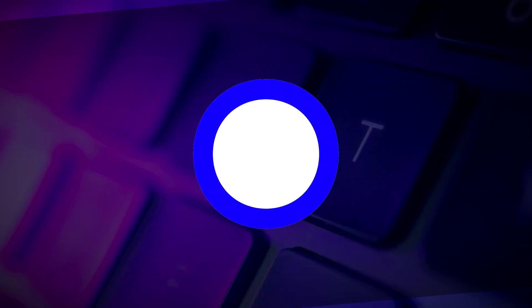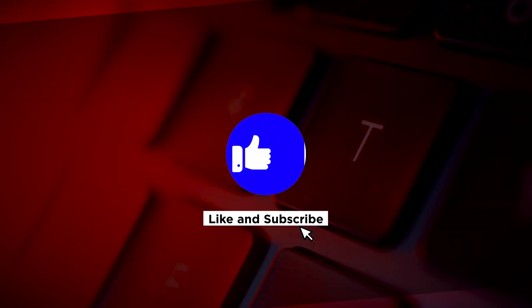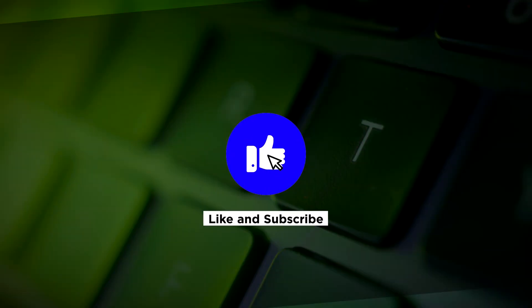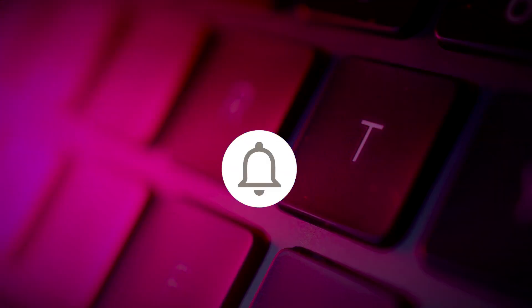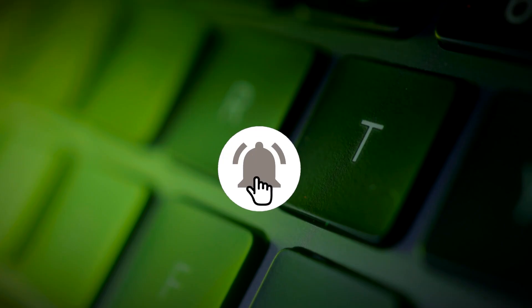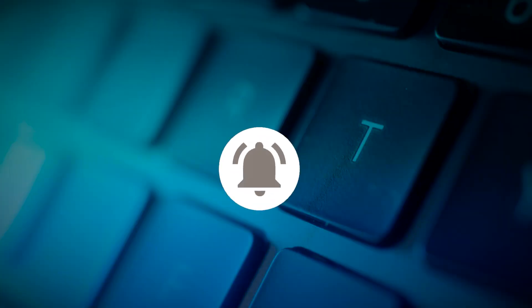If you found this video helpful, kindly like and subscribe. You may also click and turn on the notification bell so you can be notified whenever we release new videos.